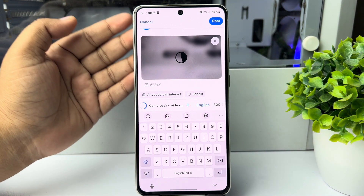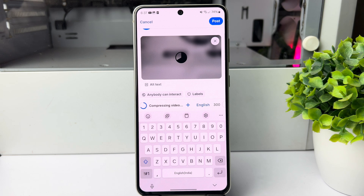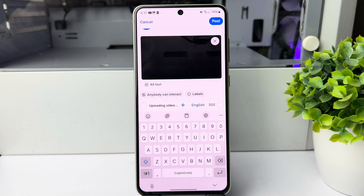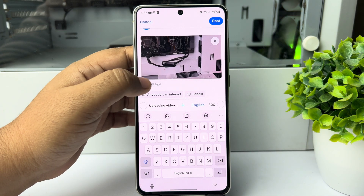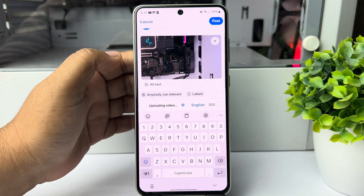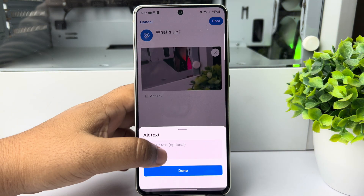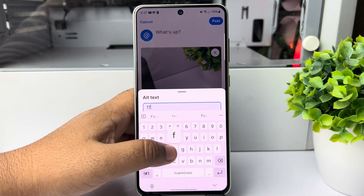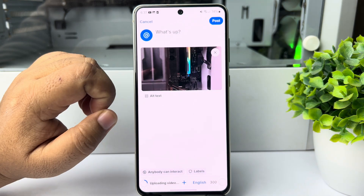It depends on your internet speed. Once the video is uploaded, you can add alternative text by tapping here, then tap on done.